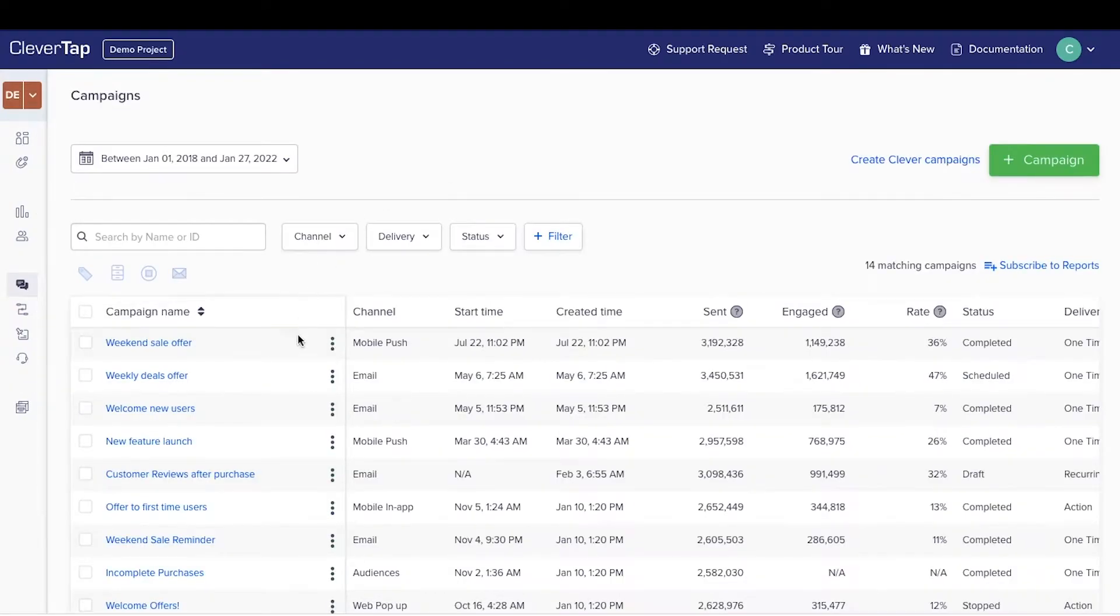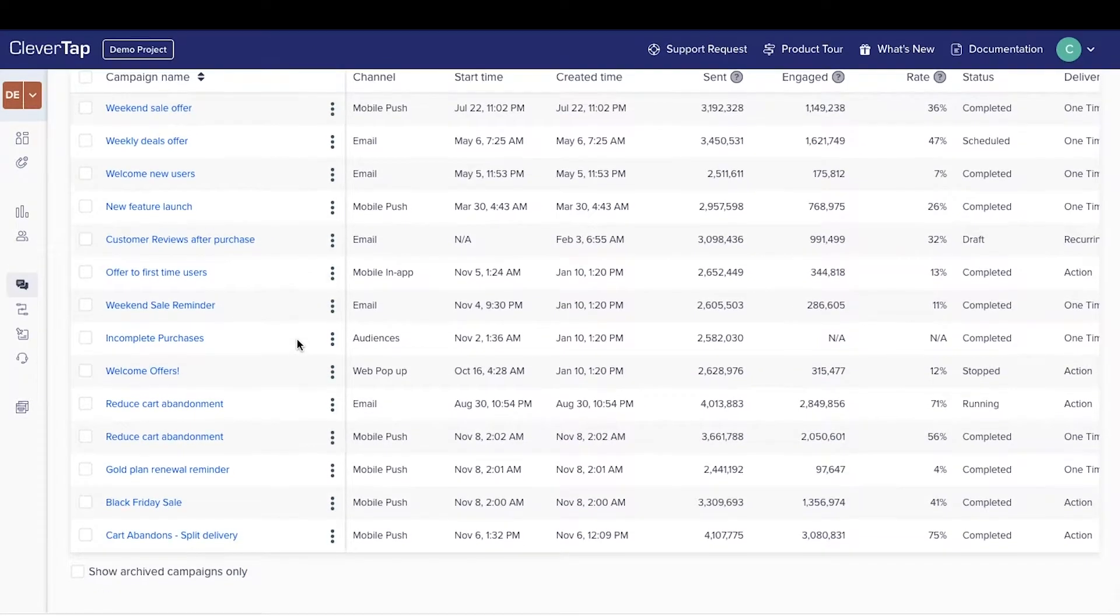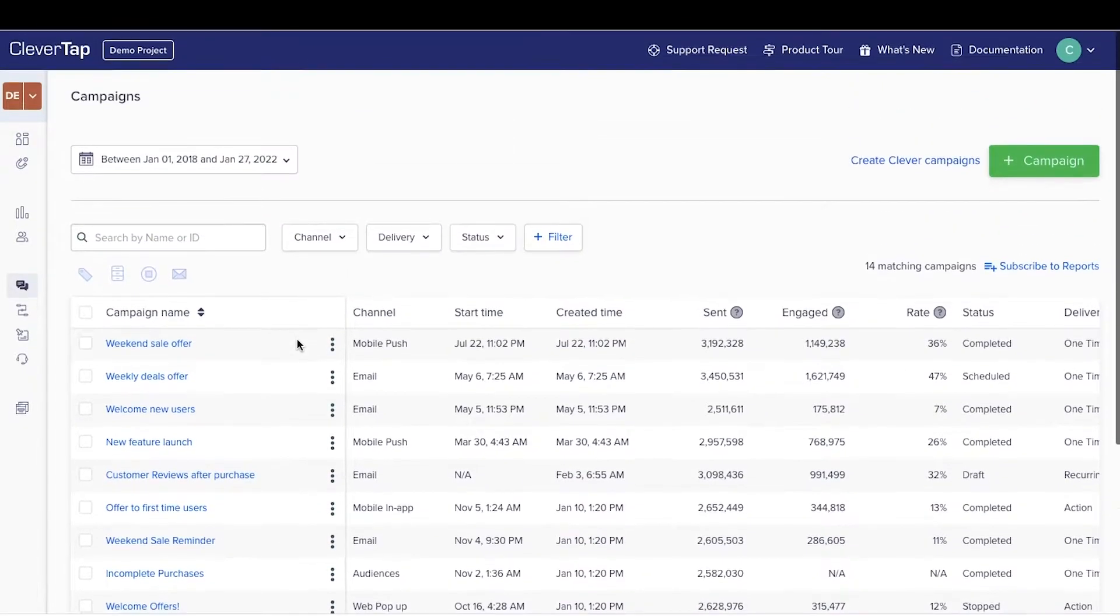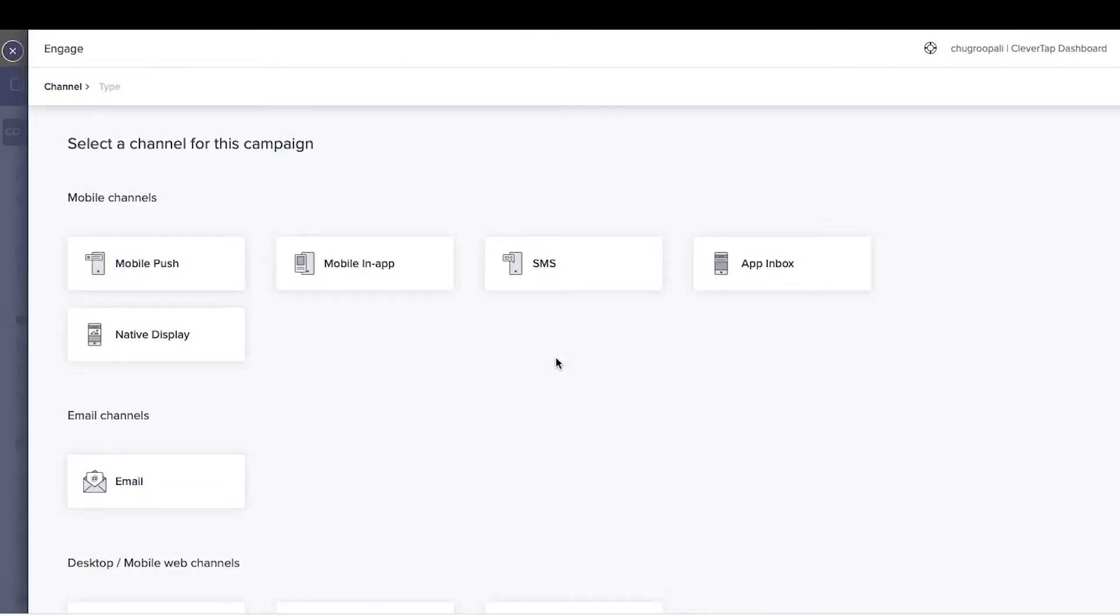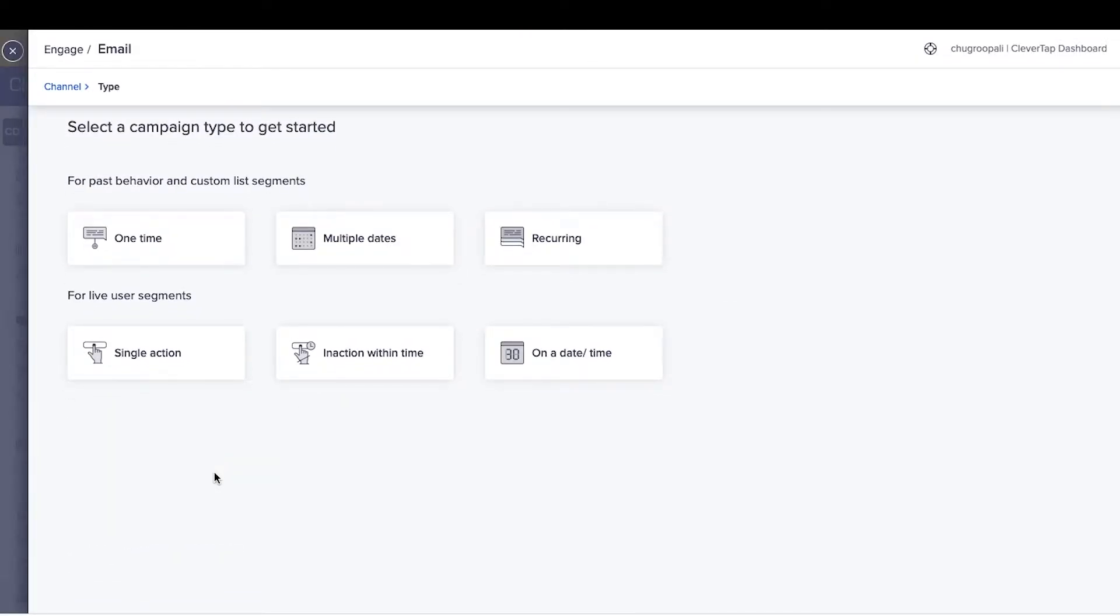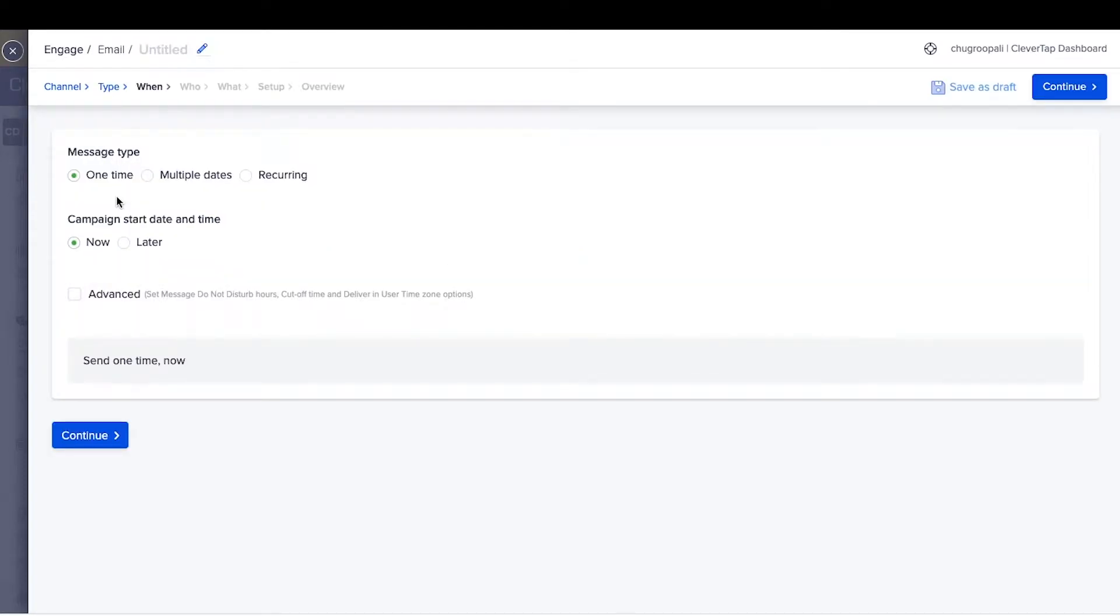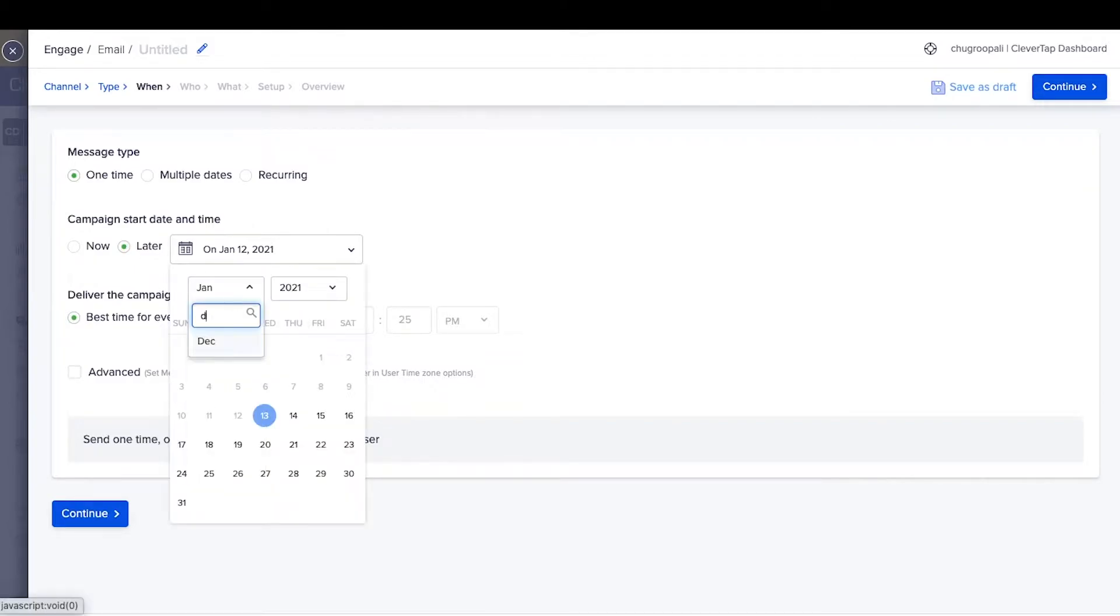To create a new email campaign, click on campaigns in the main navigation, view all the campaigns created in this project, then click plus campaign. Here, select email, select past behavior or a live behavior segment to create an email campaign. Pick the past behavior segment for this example. Select one time, multiple dates, or recurring to send the campaign once or more than once. In this example, select one time and start date as December 22. Click continue.